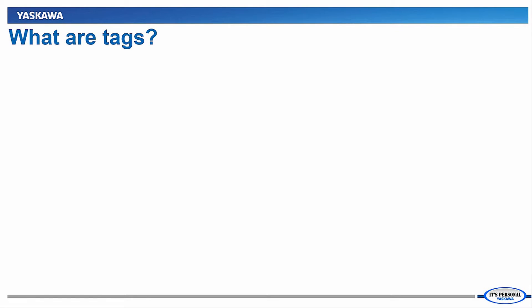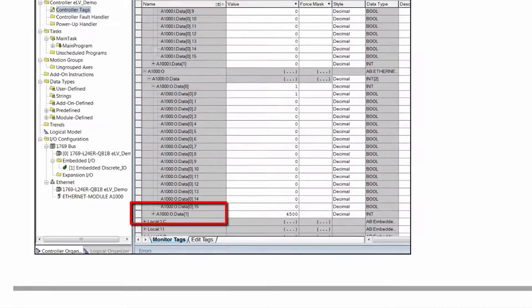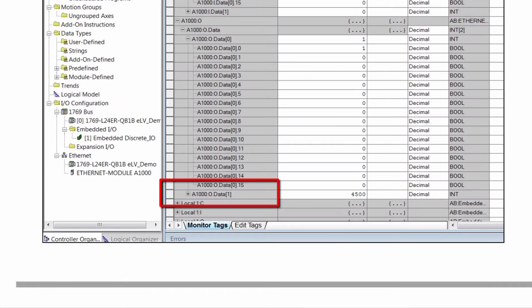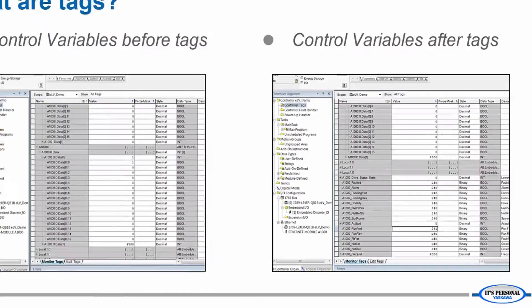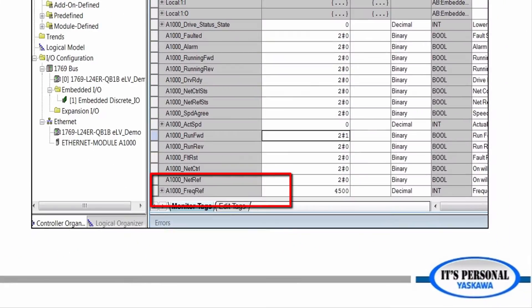What are tags in the world of PLCs? In the simplest form, tags are used to convert a cryptic variable into something that makes sense to you.